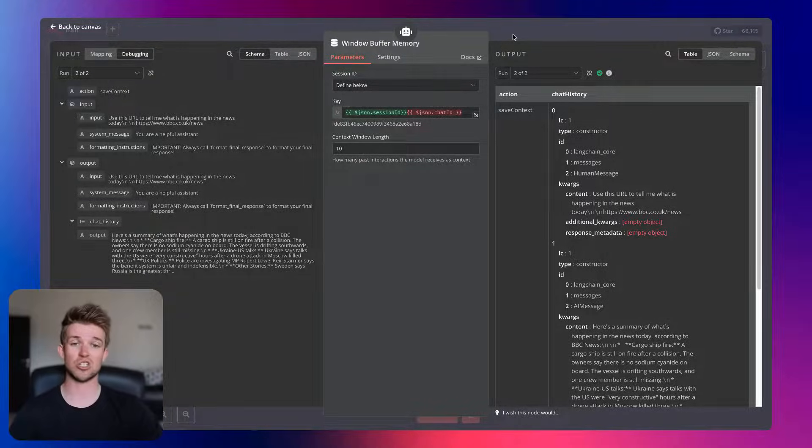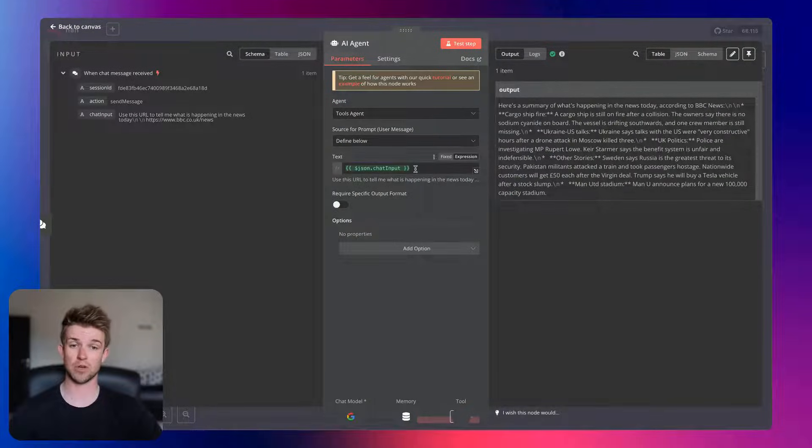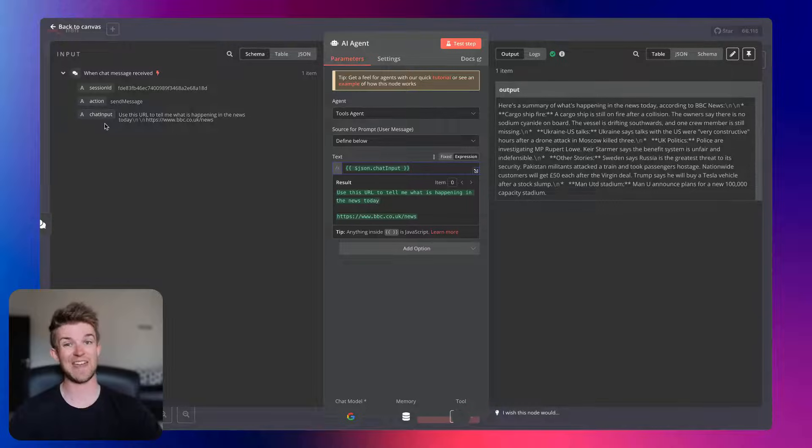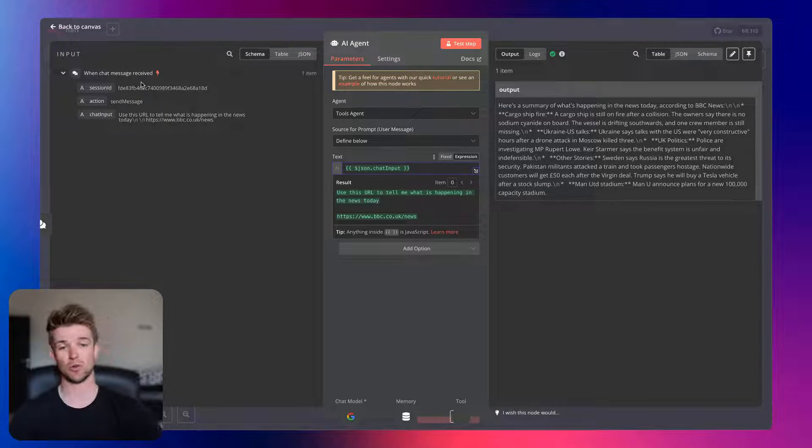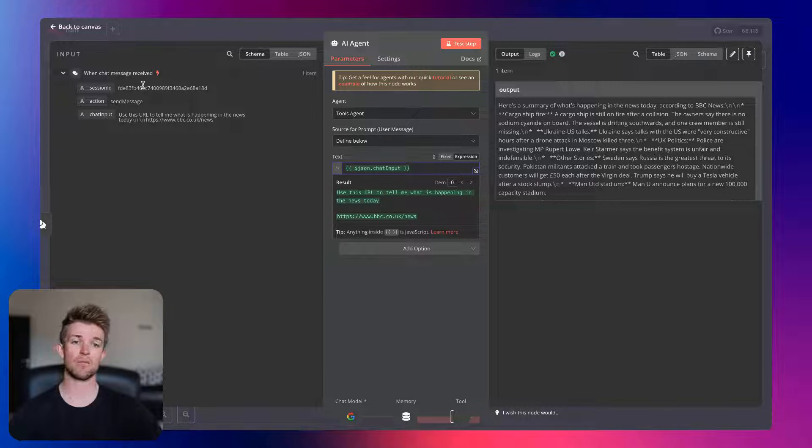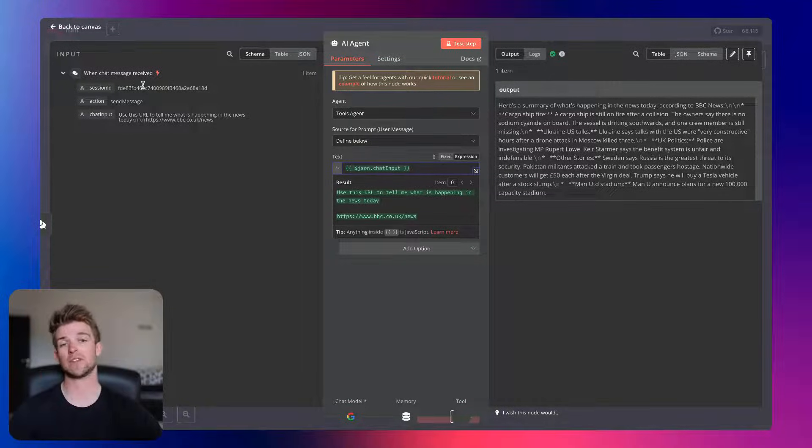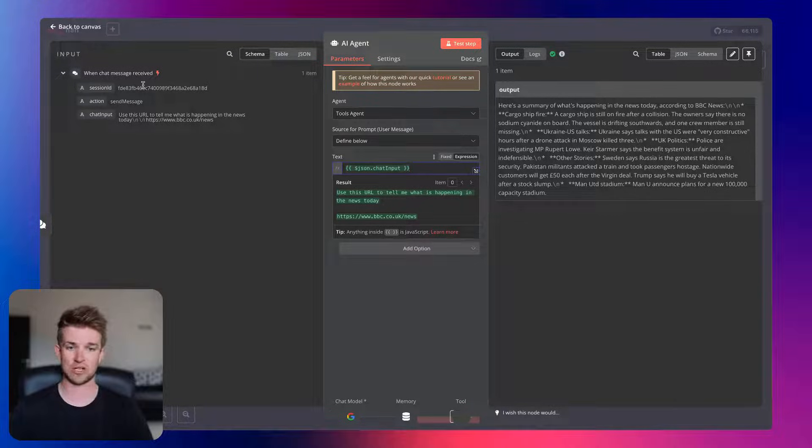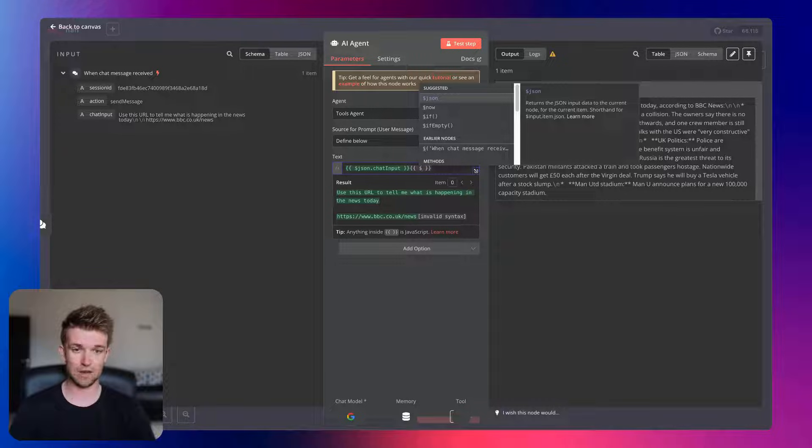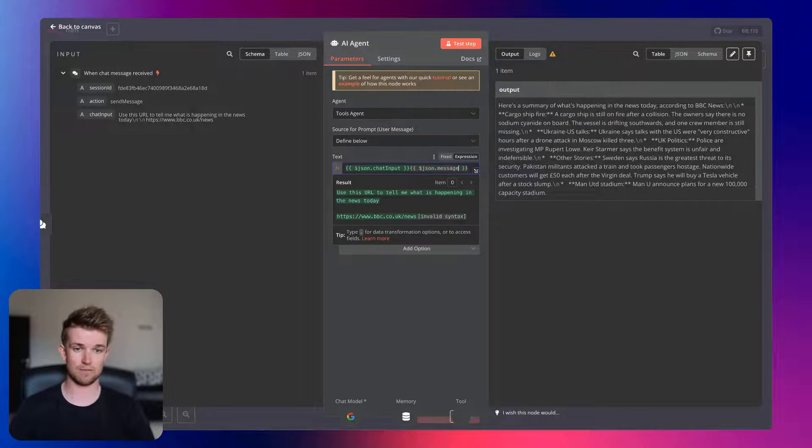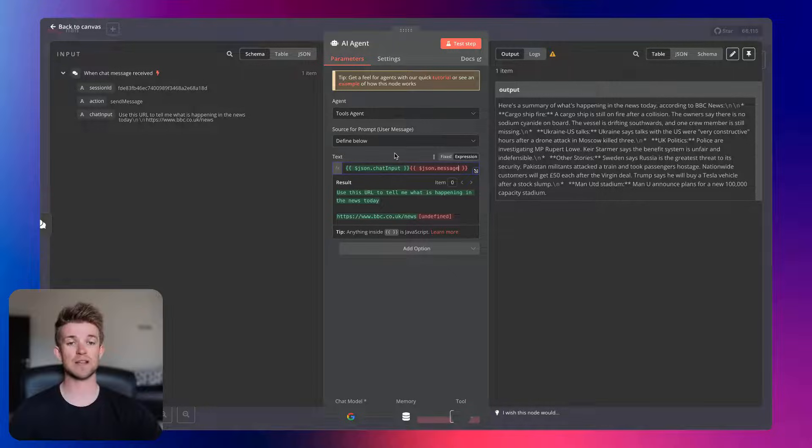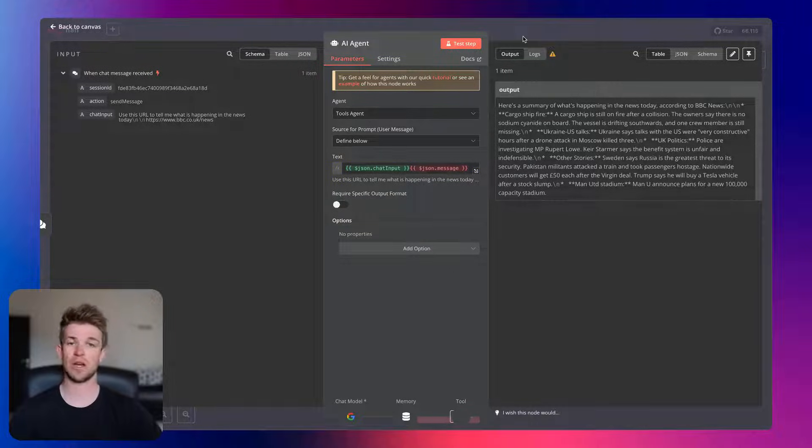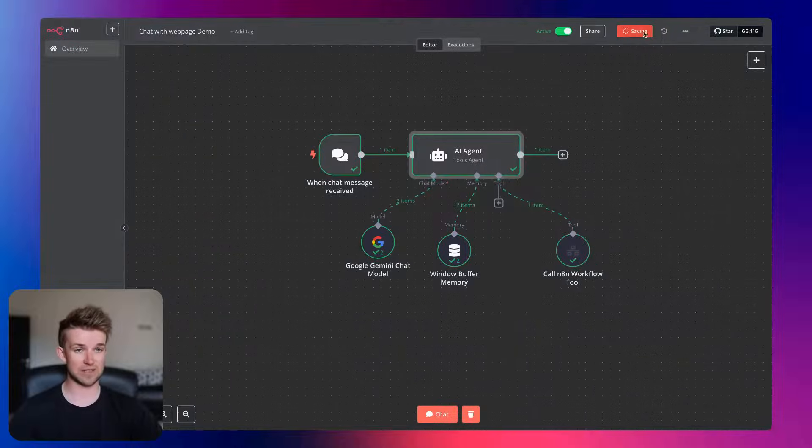So we need to change that. But we also need to change the prompt because at the moment, the prompt is getting the chat input, which is the name from the N8N chat. However, as we saw just a second ago, what we want is actually the message. It's going to be called message if it's from the chat which is embedded on the website. So in just the same way we did with the session ID, we just want to put in here dollar sign json.message. And again, that's going to turn up red, but that's absolutely fine. We don't need to worry about that because it is going to work when we actually use it.